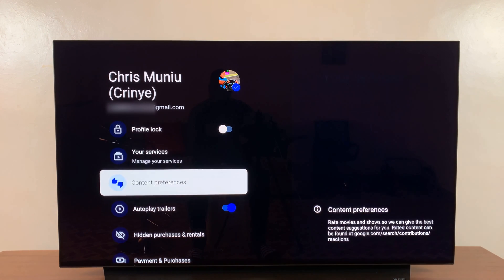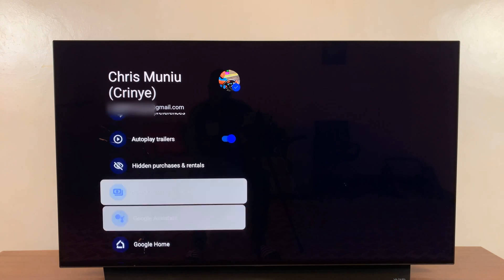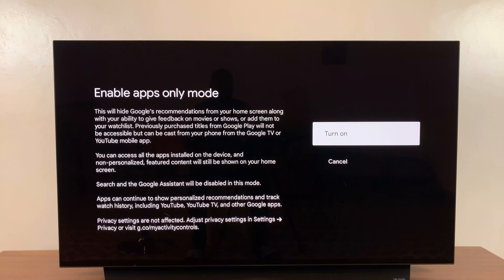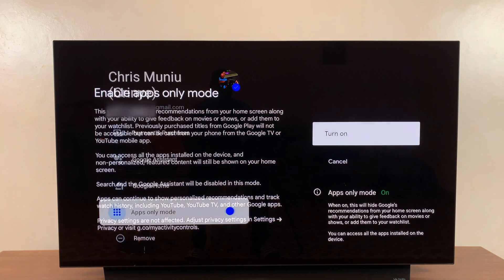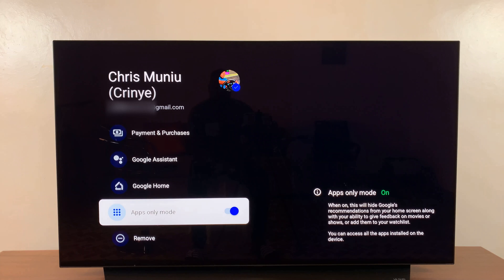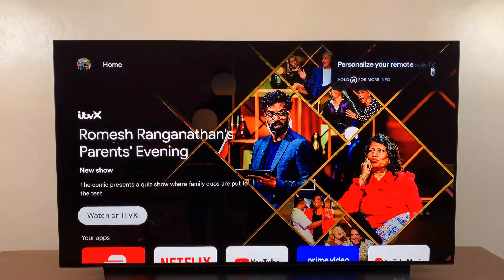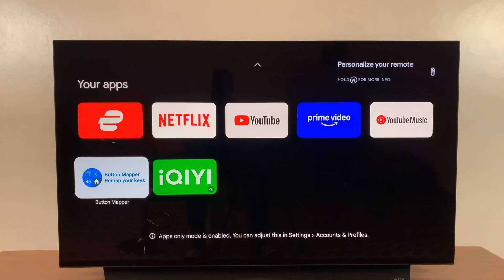Once you're on your account, scroll down and choose Apps Only Mode, enable that, and then confirm that you want to turn it on. Now, if you go to the home screen you'll see there are no suggestions — nothing — it's just the apps and that's all.